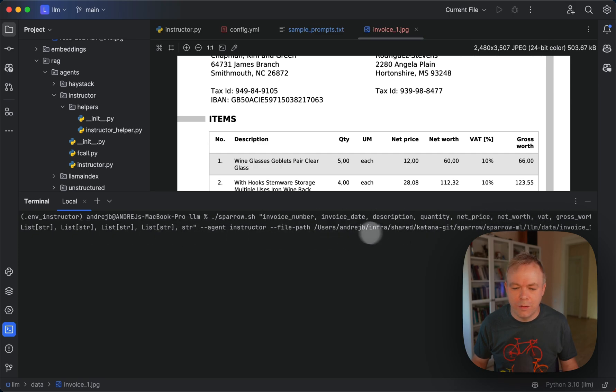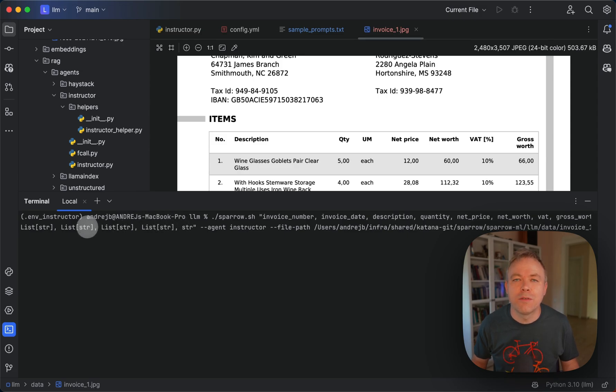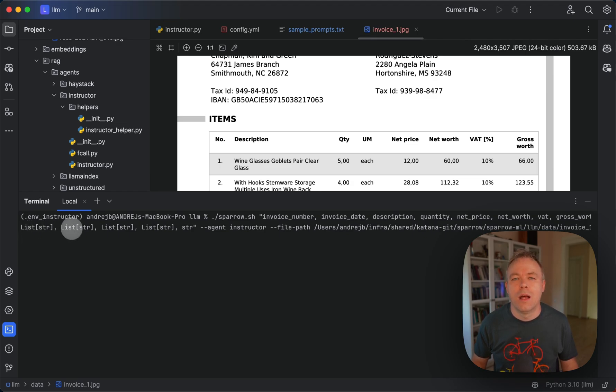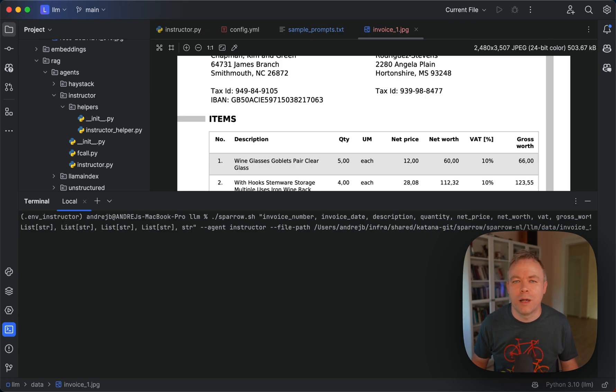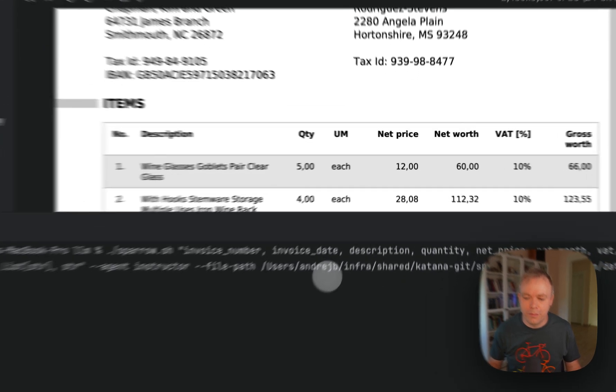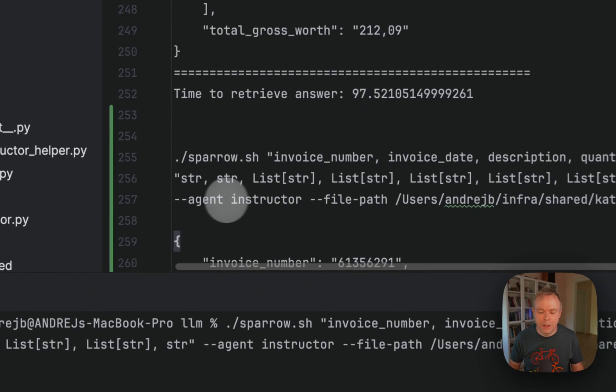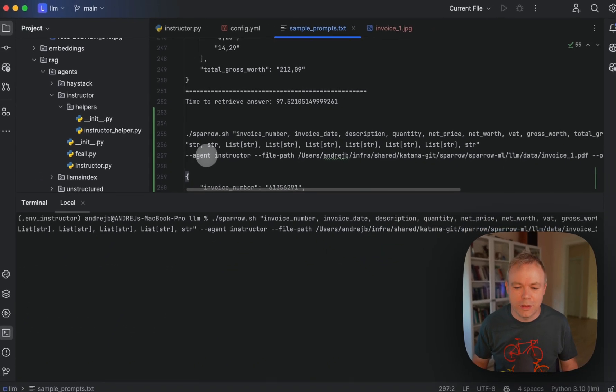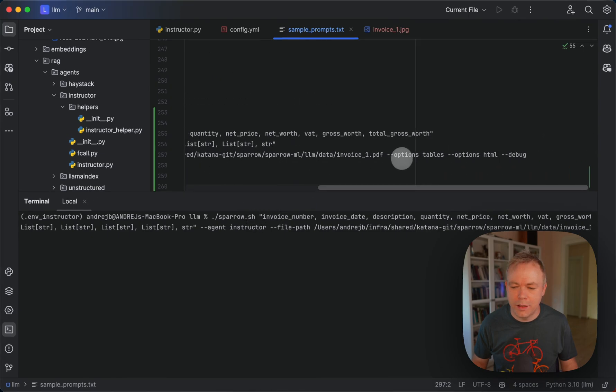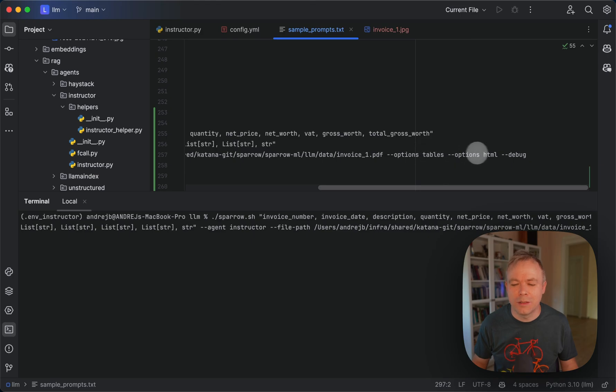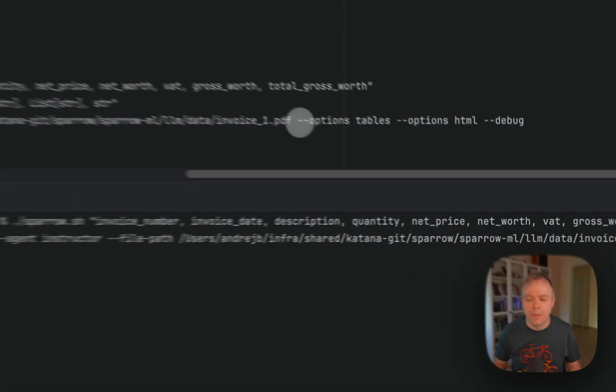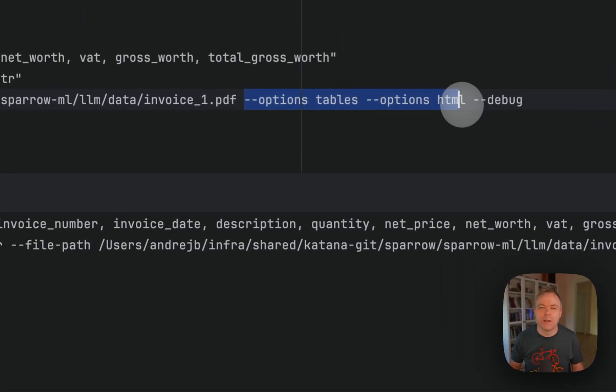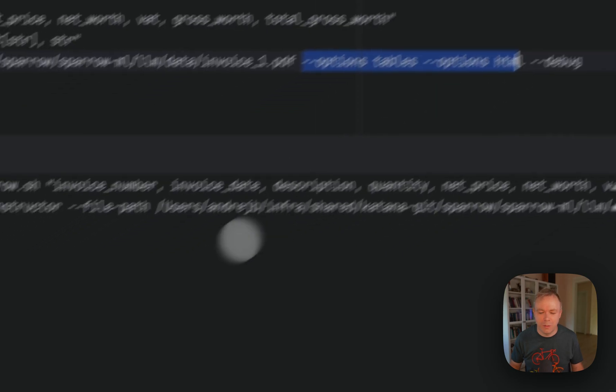And then we specify types for those fields and the ones with the list, those will be extracted by Sparrow Parse automatically. We use Instructor Agent and then we specify options to extract tables and HTML. Those two options mean that Sparrow Parse will be used to process table.